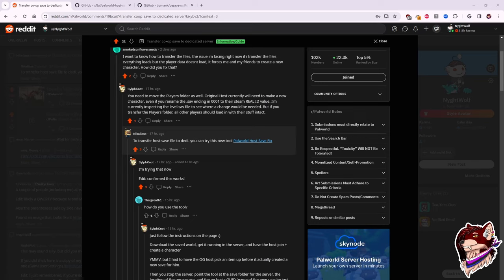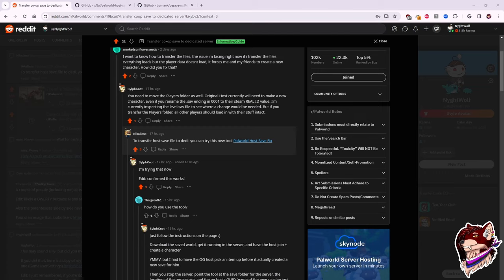Hey there, everyone. So this is going to be a rather short, somewhat niche tutorial. If you're into the survival genre, you probably saw that PAL World was released, and while it is super fun, if you want to play with your friends, you either have the option of co-op or a dedicated server.